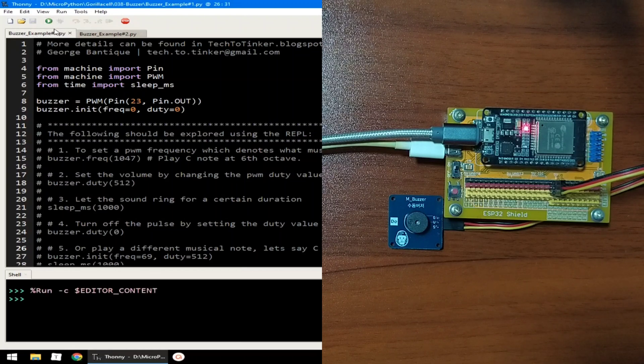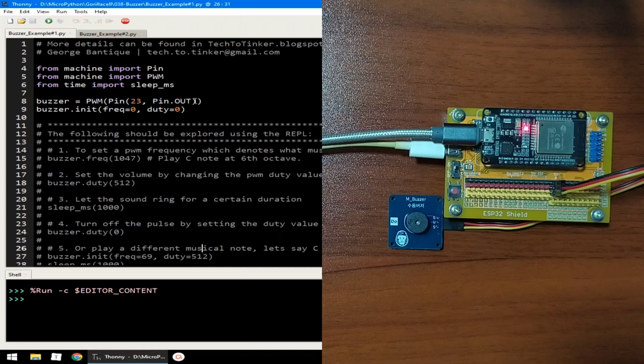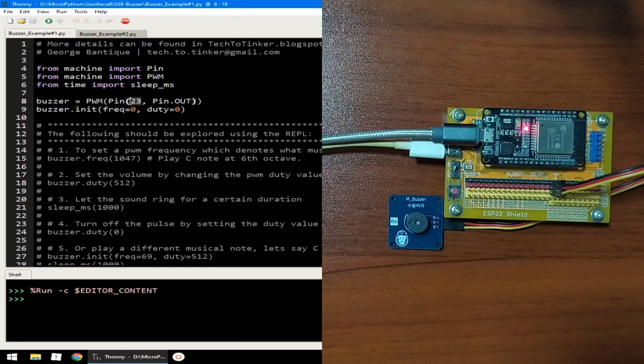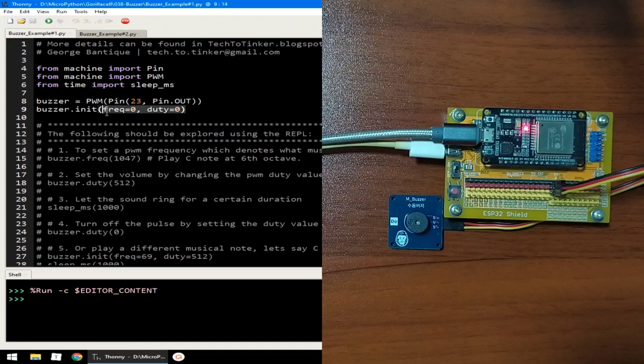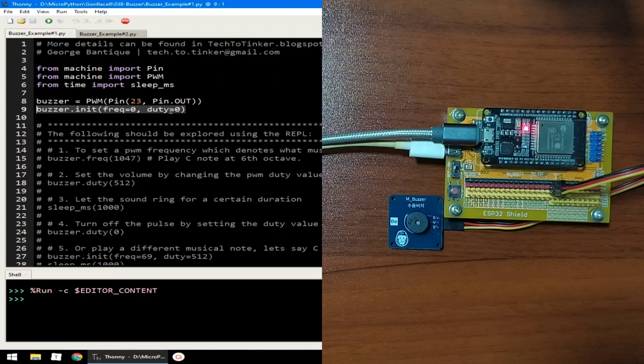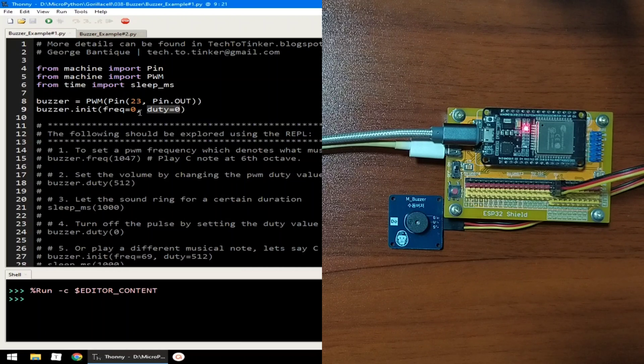Which will run these lines of code, which basically instantiate a PWM object named Buzzer, which is connected on GPIO 23 with the pin direction as an output. This line will initialize the Buzzer PWM pin with a frequency of 0 and also a duty value of 0, which will configure the PWM pulse to off state.